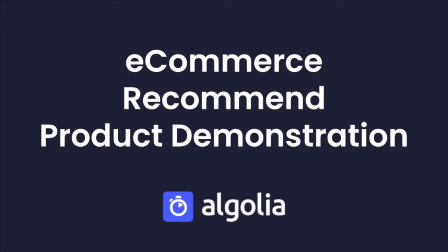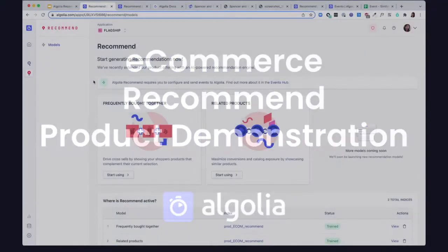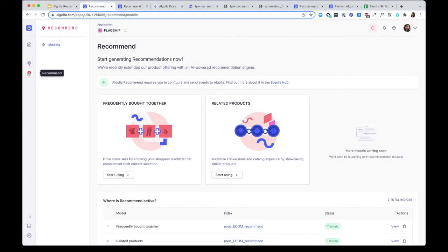Algolia Recommend lets you display recommendations on your website to encourage your users to expand their search and discovery more broadly. You can find this feature in our dashboard under Recommend.